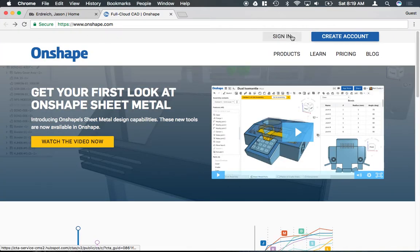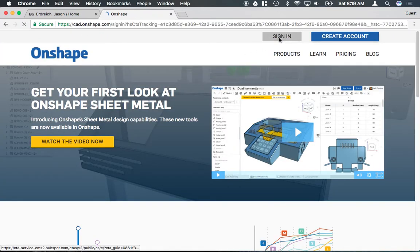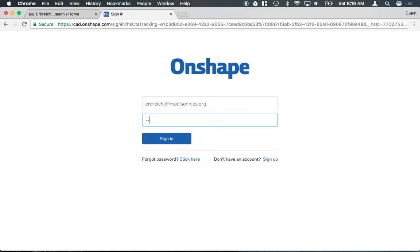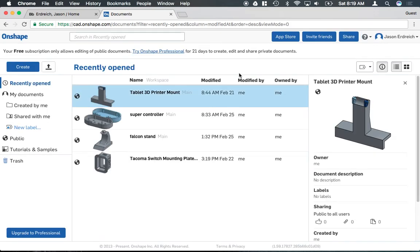After you actually go ahead and create an account, every time you want to log in, you just hit the sign in button up here and type in whatever email you signed up with and then of course your password. This will now take you to the Onshape interface.